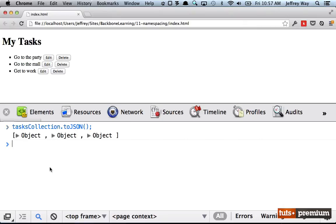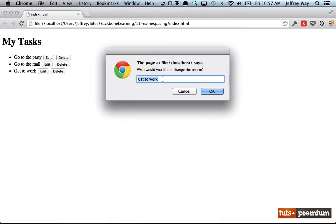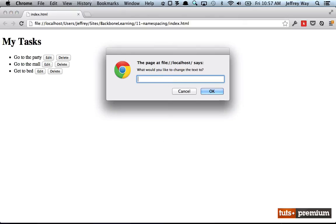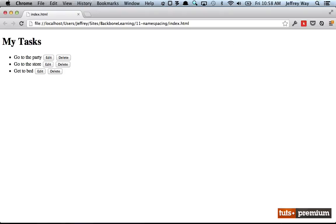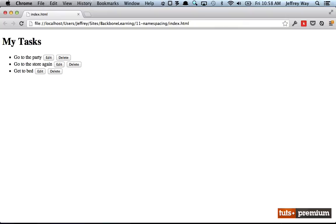Let's try a couple more to make sure it works. 'Get to work'—well, we're done so we'll say 'Get to bed.' That's immediately updated. 'Go to the mall'—'Go to the store.' It's immediately updated and we can do this as many times as we want.